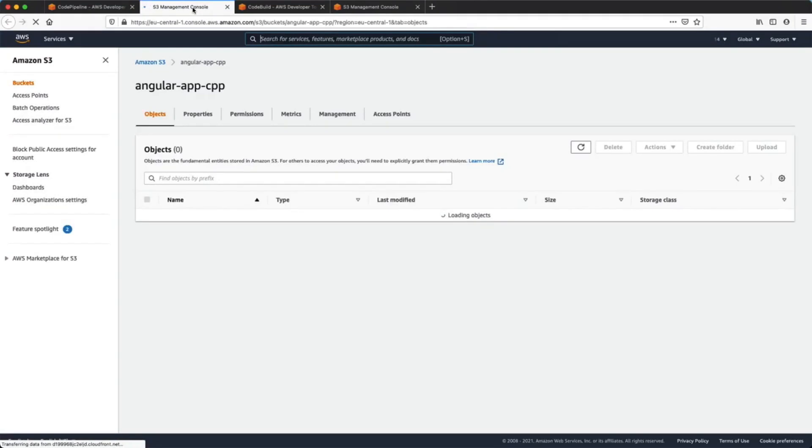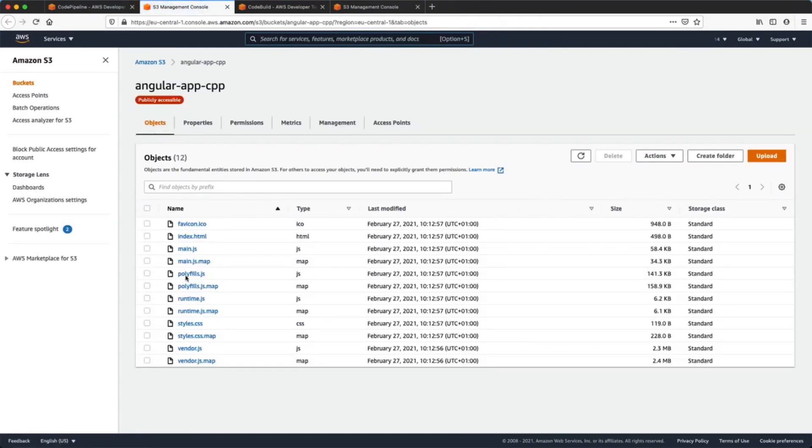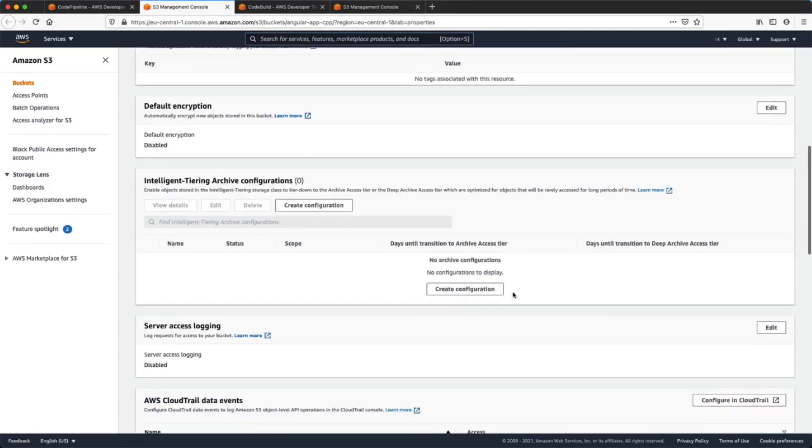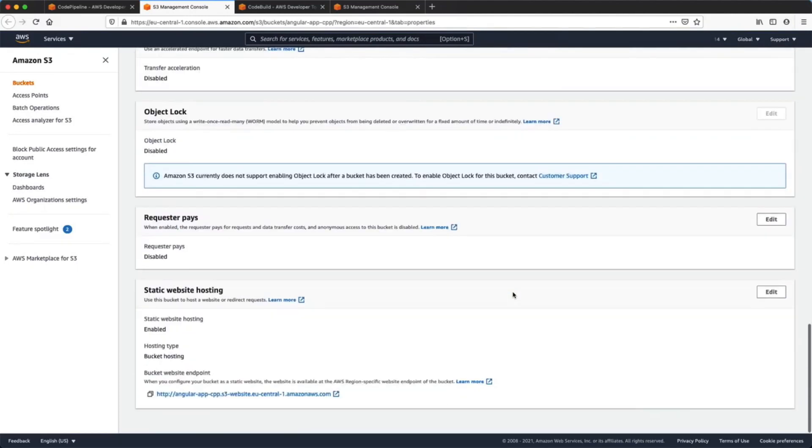After completion we can open up our S3 bucket, go into the properties tab, and click on static website hosting. We can click on the URL to see our Angular application deployed.